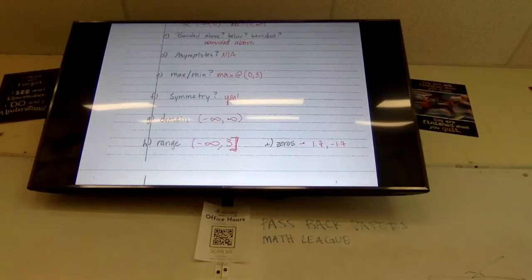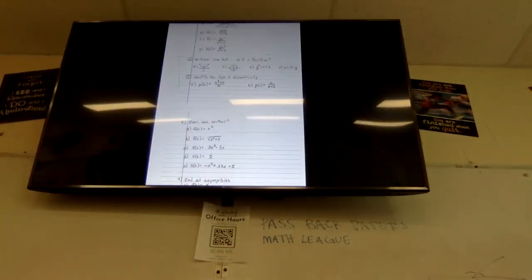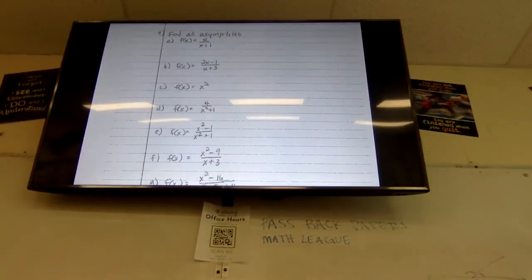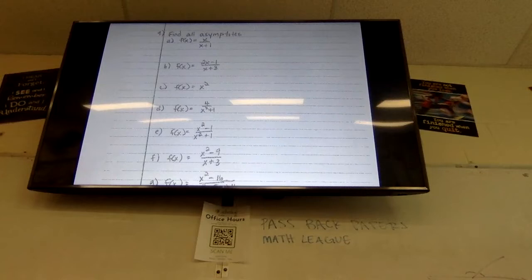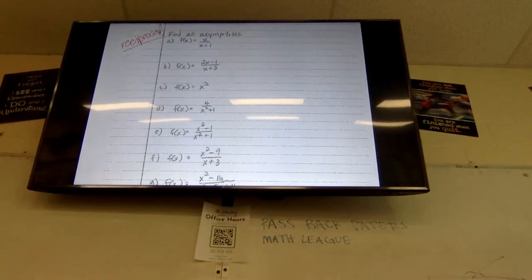Let's skip to number nine — it says find all asymptotes. Does anyone know what kind of graph this is when it's a fraction? Exactly — reciprocal. A reciprocal graph. I also call them rational functions because a rational number is a number that can be written as a fraction, so a function that can be written as a fraction is also rational.